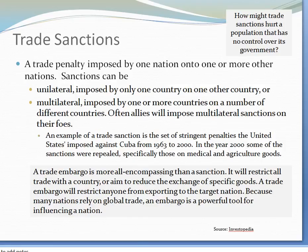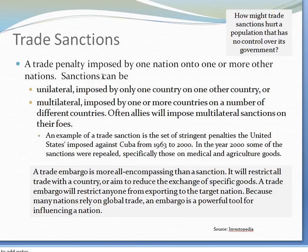Trade sanctions are a trade penalty imposed by one nation onto another. Sanctions can be unilateral, imposed by one country on one other country, or multilateral, imposed by one or more countries on a number of different countries. Often allies will impose multilateral sanctions on their foes. An example of a trade sanction is the set of stringent penalties the United States imposed against Cuba from 1953 to 2000. In the year 2000, some of those sanctions were repealed, specifically those on medical and agricultural goods.